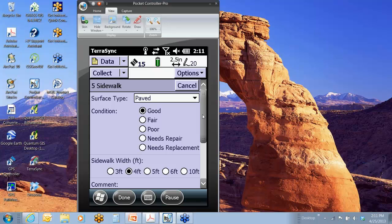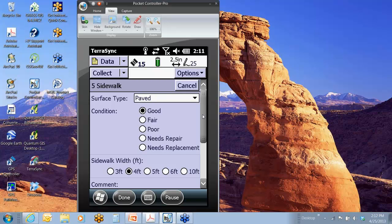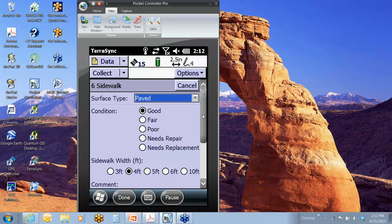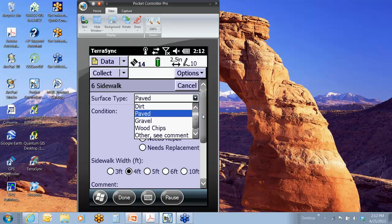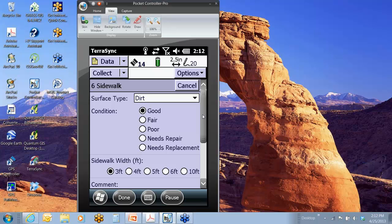So all of a sudden, I get to a section now where it says it changes to dirt. So I would simply up top right, I would say options, segment line. Up top, you notice feature stored. It would store that existing segment of that line with those attributes, and now I could simply go into there, and I could change it to dirt, and maybe now it's only 3 feet wide, and I'd be going along, mapping that second segment.